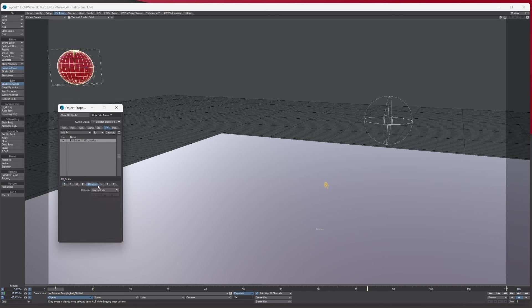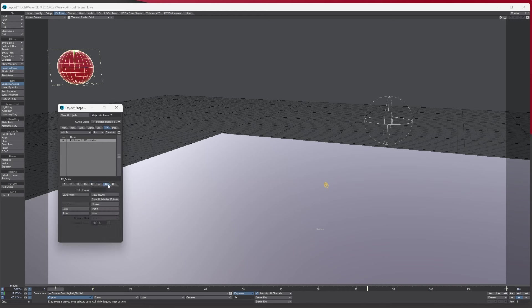So there are all the self-interaction options: Push — when particles hit each other they push each other aside; Drag; and Crowds — when they're landing on the floor and staying there they will start moving together into clumps. Then you've got the Force setting controlling how strong the interaction is going to be. You just need to play with this kind of stuff.